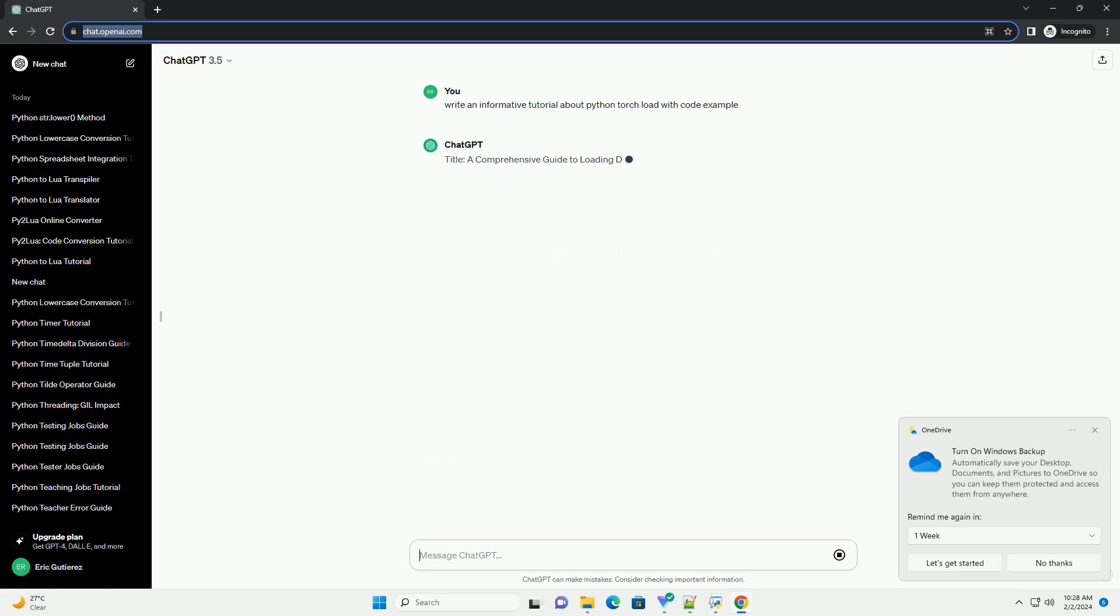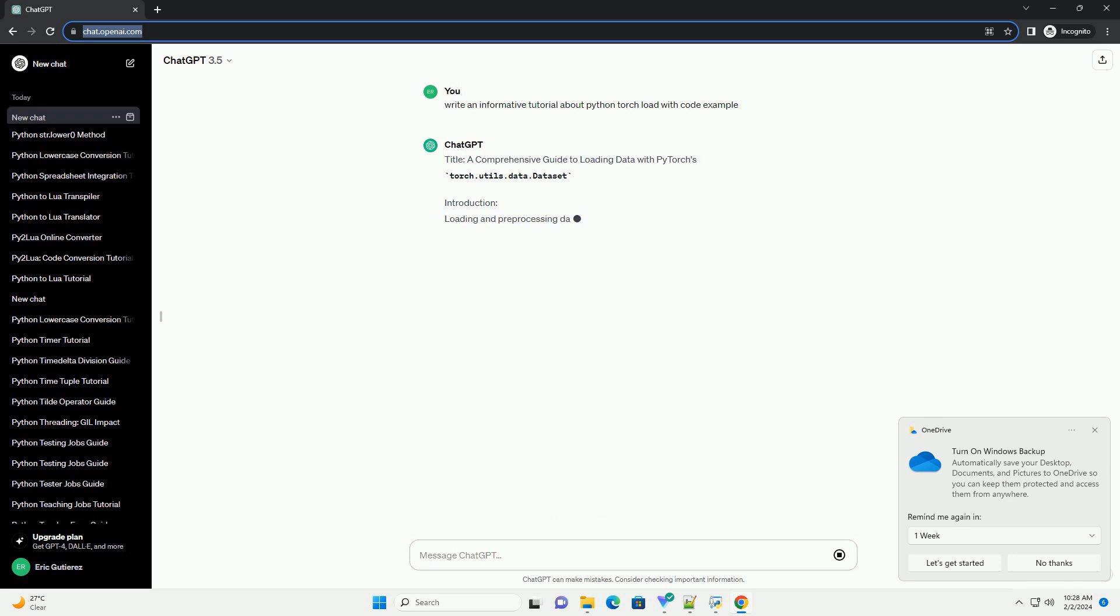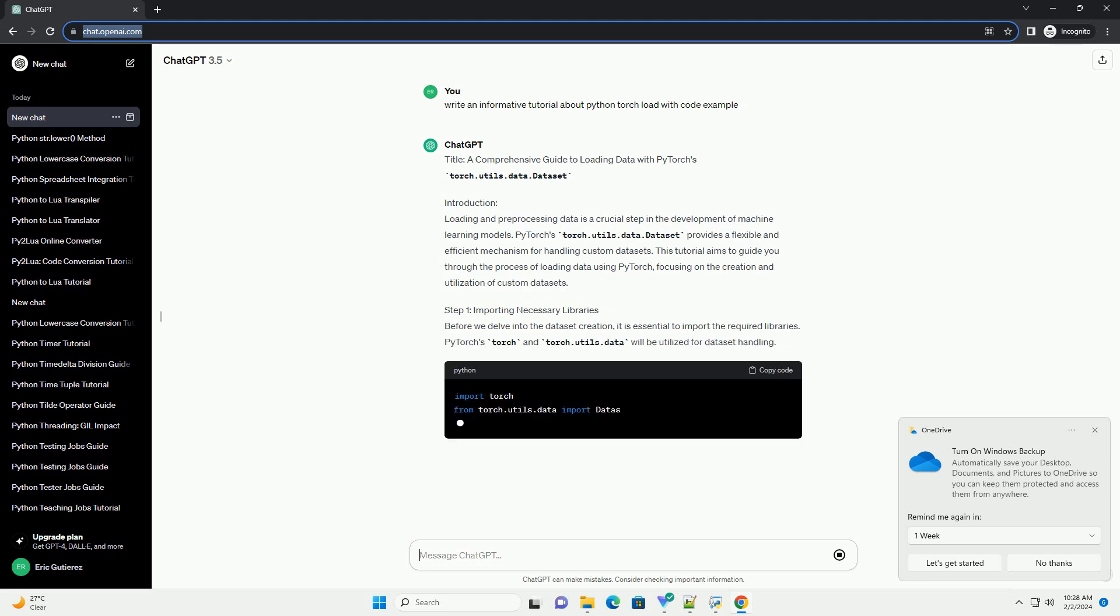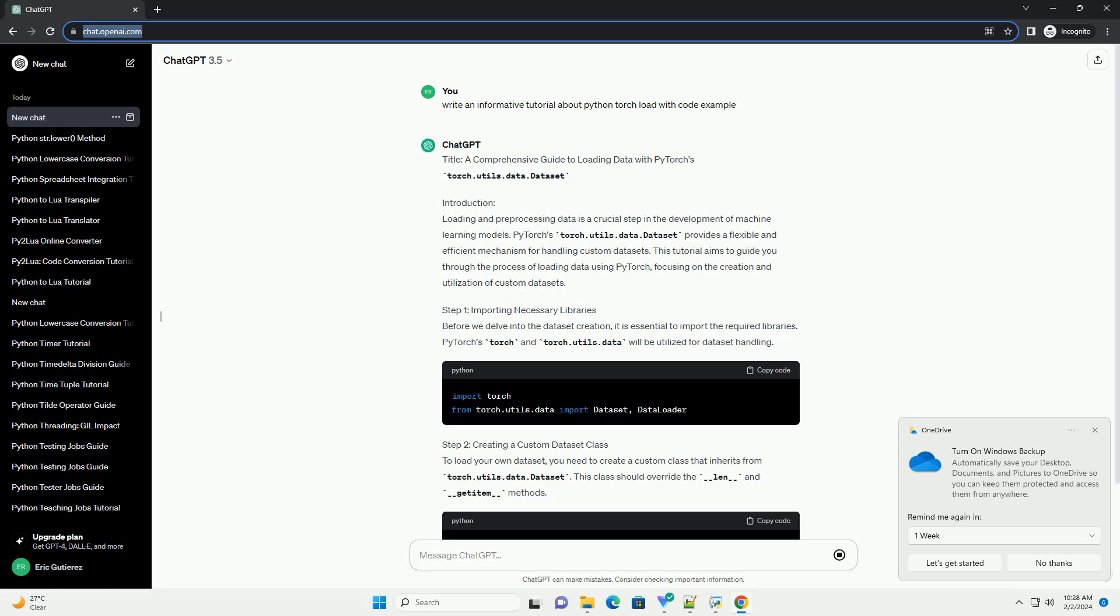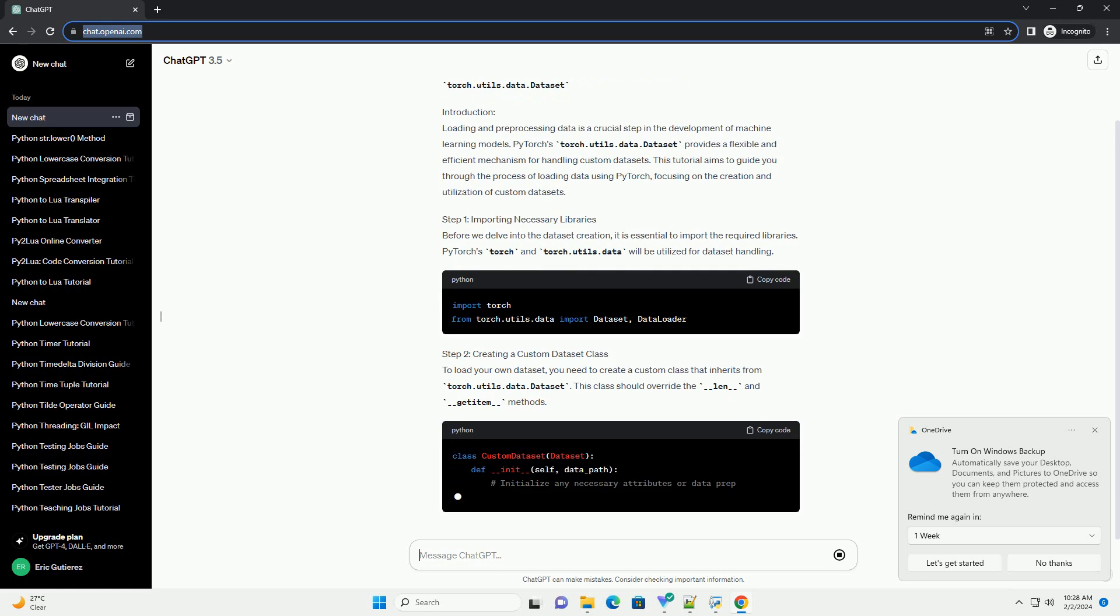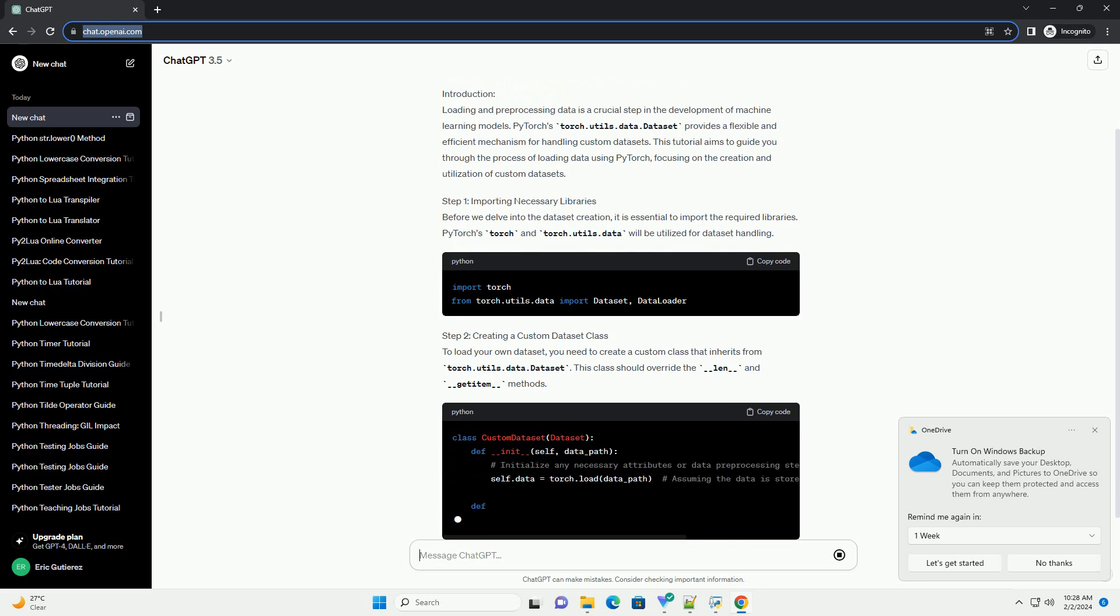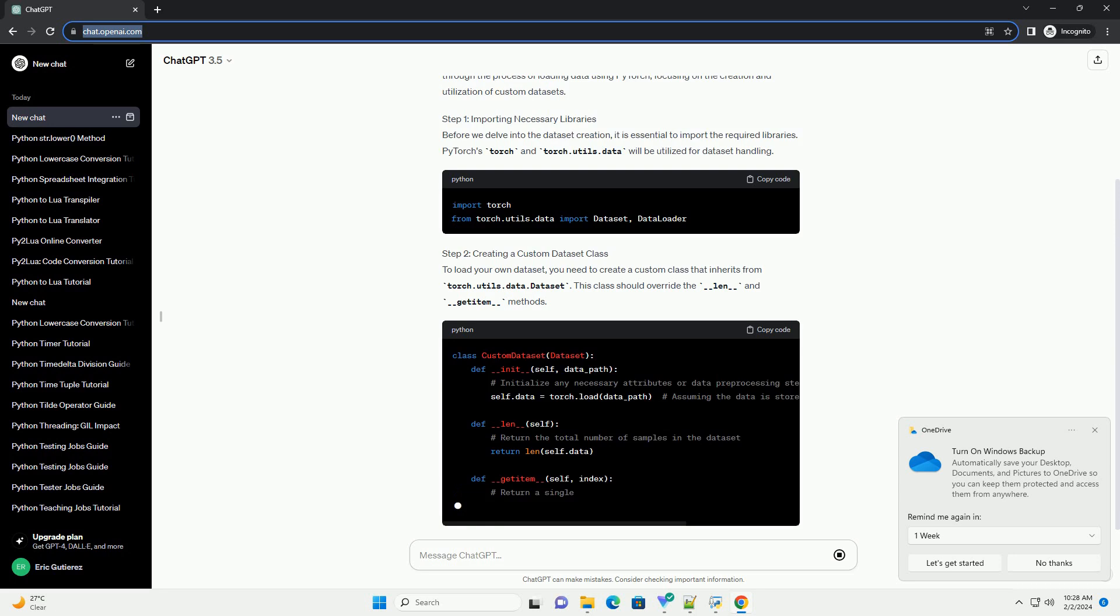Introduction: Loading and pre-processing data is a crucial step in the development of machine learning models. PyTorch's torch.utils.data.dataset provides a flexible and efficient mechanism for handling custom datasets. This tutorial aims to guide you through the process of loading data using PyTorch, focusing on the creation and utilization of custom datasets.